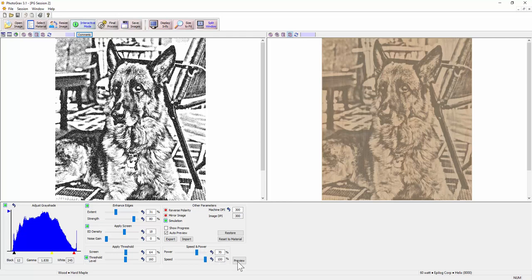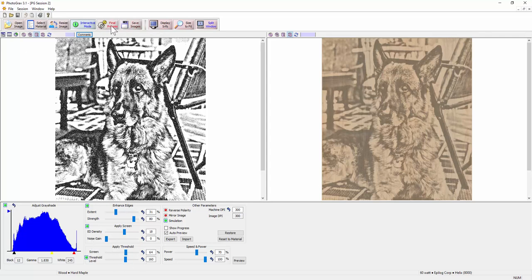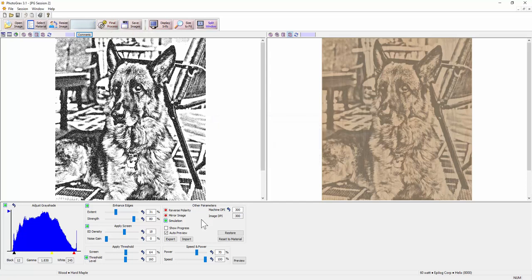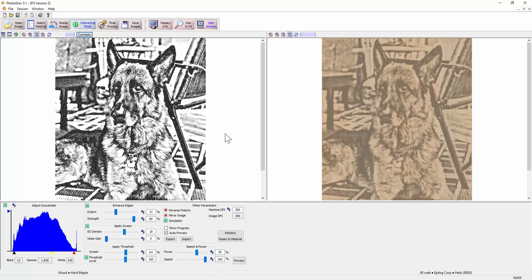You can then hit the final process button one more time and that will apply the settings that you've made here. So if I hit final process, it's done. Now you can see that the power and speed settings that I want to run on my machine are given to me here. I don't have to guess at that anymore.